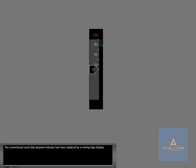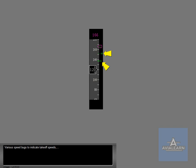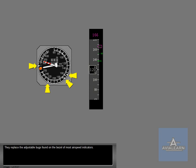The conventional round dial airspeed indicator has been replaced by a moving tape display. Higher airspeeds are shown at the top of the tape. Current airspeed is shown here. An airspeed trend vector, green, reacts to changes in airspeed. Various speed bugs to indicate takeoff speeds and assist in flap retraction are controlled through the CDUs. They replace the adjustable bugs found on the bezel of most airspeed indicators.